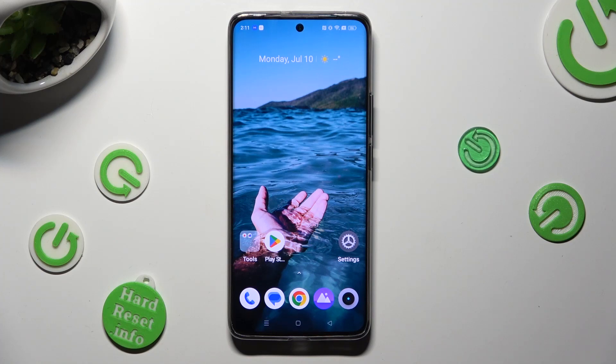Hi, in front of me is the Realme 11 Pro Plus, and today I would like to show you how you can open apps in pop-up view.